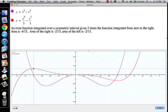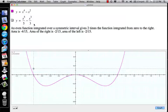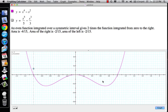Because it's an even function over symmetric limits, this area here is equal to this area on the other side. So all I need to do is integrate from 0 out to that point, find that area, and double it. That's the point of the even function property.